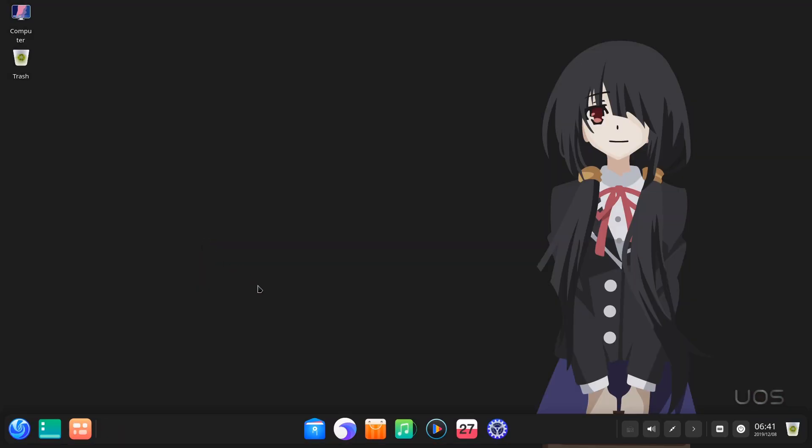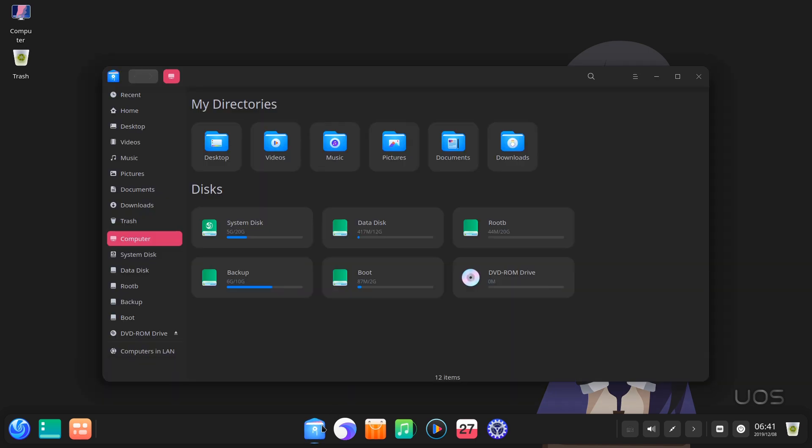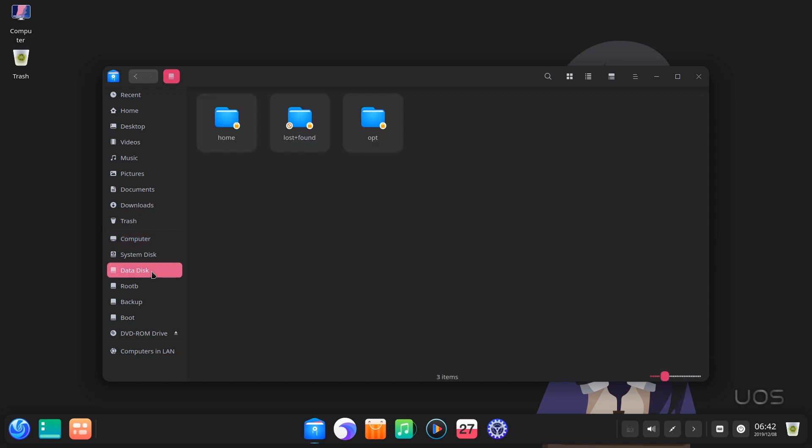The next and final thing I'm going to show you is the file manager. On launch we start in computer view, that has our home folders on top, and the devices on bottom. Highly inspired by Microsoft Files Explorer, and I don't really like it. And that's the data partition, that hosts home and opt directories as I told you in the beginning.